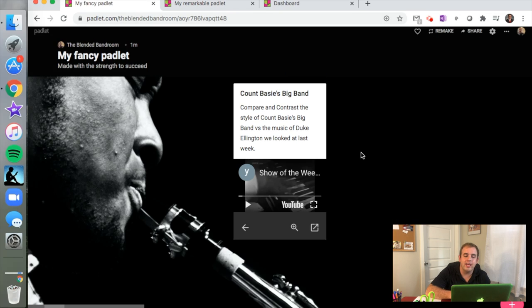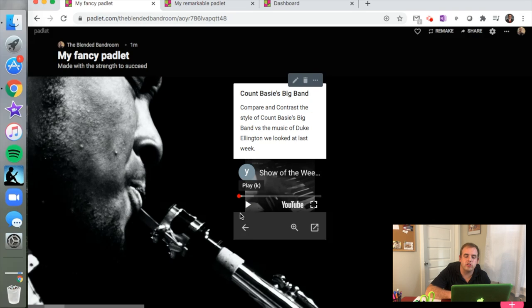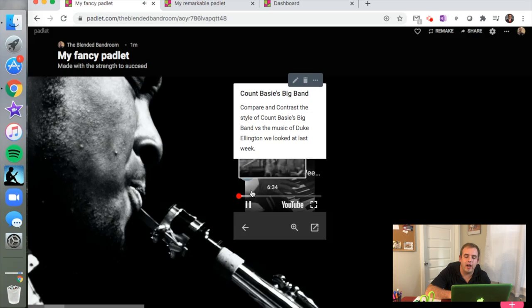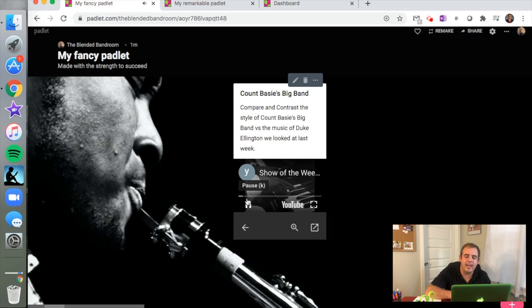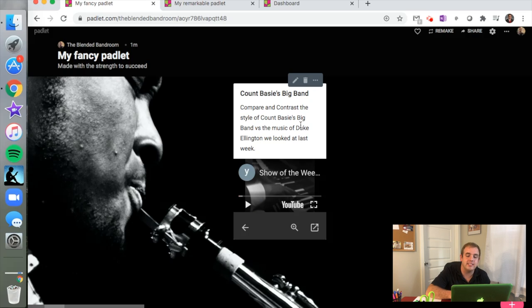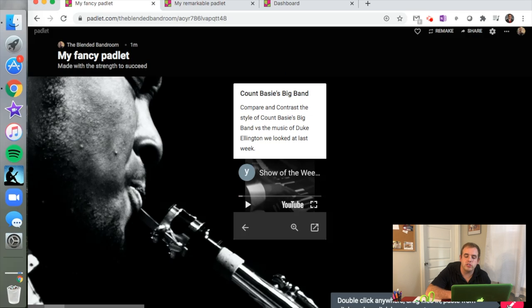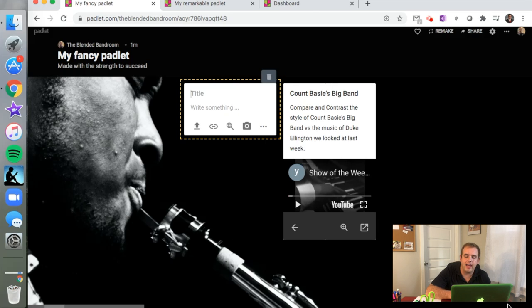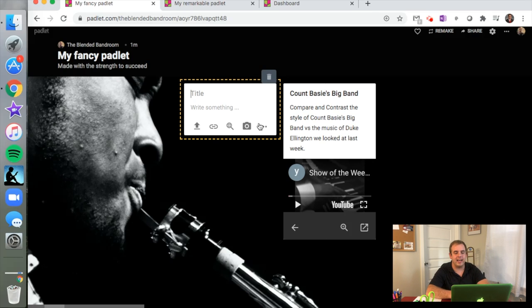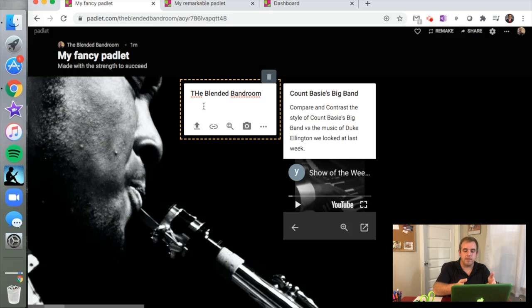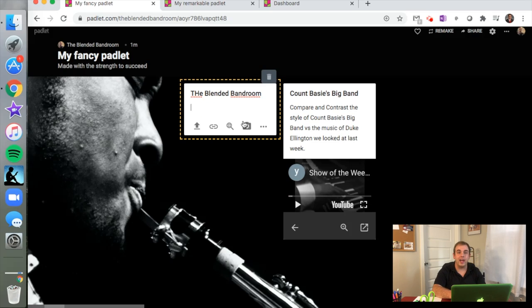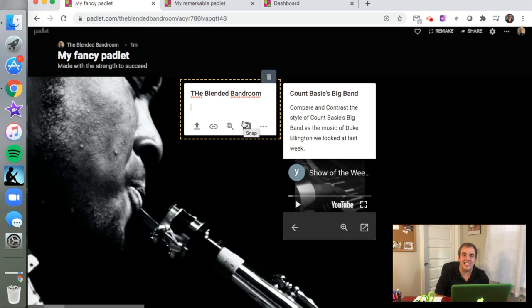The next one is a discussion post where I've created a video that students can view ad-free right here on Padlet of Count Basie's big band. I put a discussion prompt that says "compare and contrast the style of Count Basie's big band versus the music of Duke Ellington we looked at last week." Students could put a response right here, and again they can add links, they can add pictures, they could put their name and what they think of the music versus Duke Ellington and Count Basie. They can write and it can be as long as you want or as short as you want, but you can get that discussion started in your classroom today.